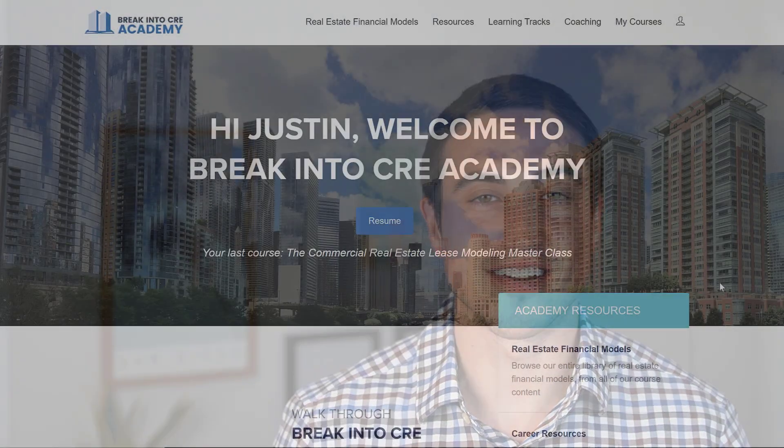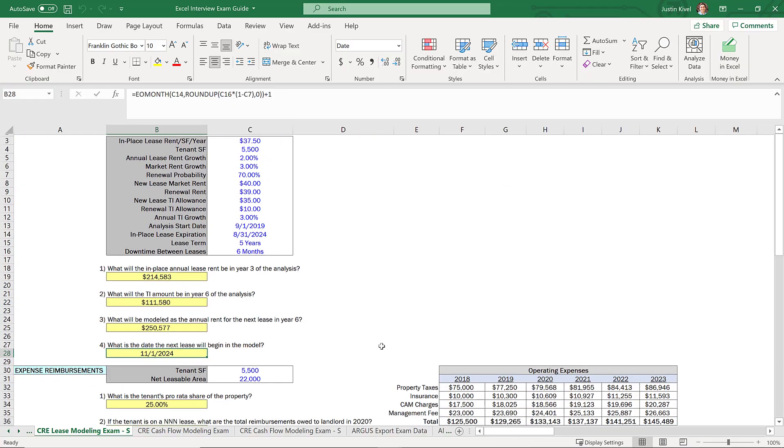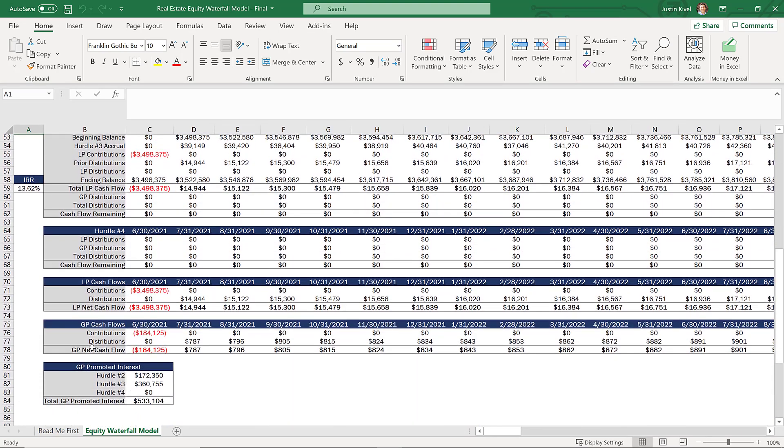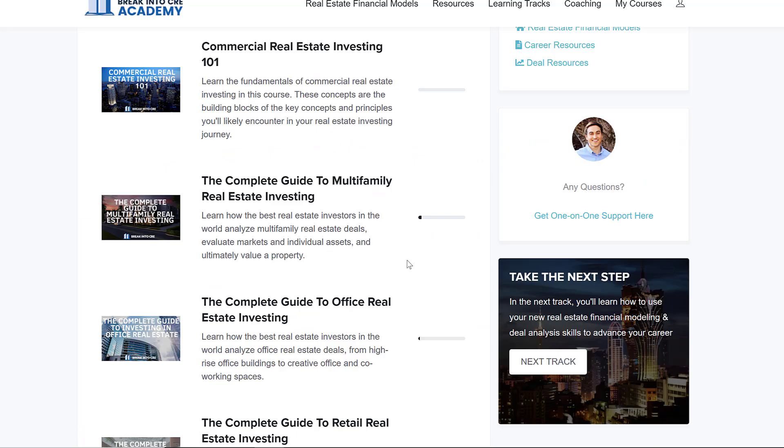At the end of the day, most private equity real estate interviews will leave the majority of technical questions for the Excel exam directly, but in case you do end up having to think on your feet during the interview itself, these are three concepts most commonly tested outside of a normal Excel interview exam. If you're going through the application or interview process right now and want to make sure you're ready for interview day or an Excel modeling exam at a top private equity real estate firm, make sure to check out Break Into CRE Academy, which gives you instant access to practice interview exams and case studies, in-depth modeling training on pro forma modeling, development modeling, and equity waterfall modeling in Excel, and additional one-on-one email-based career coaching.